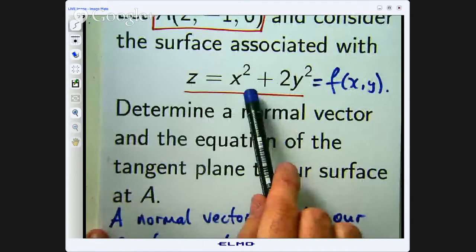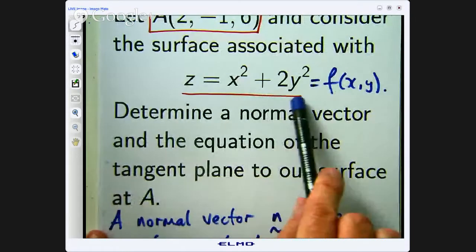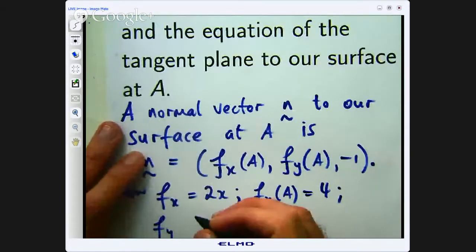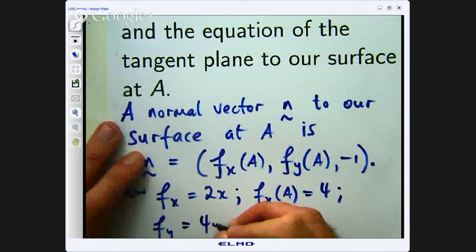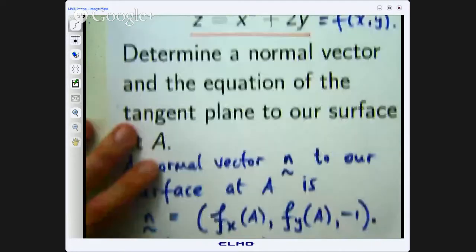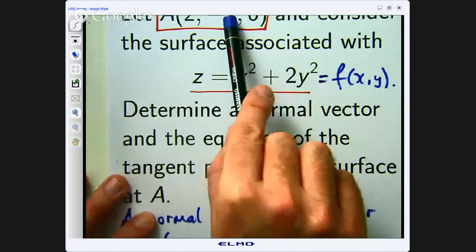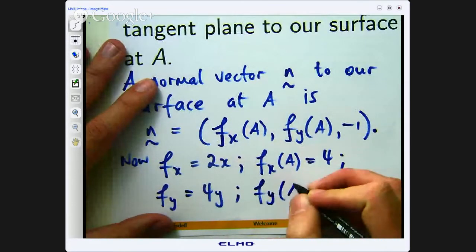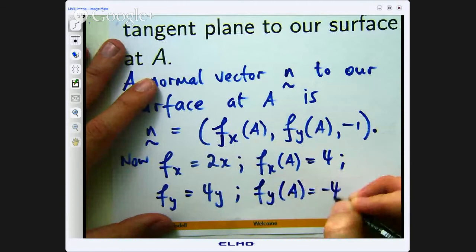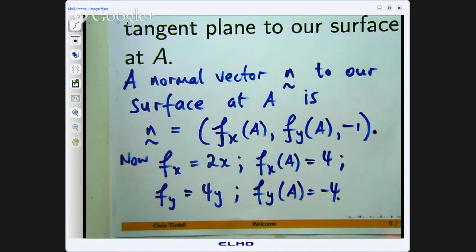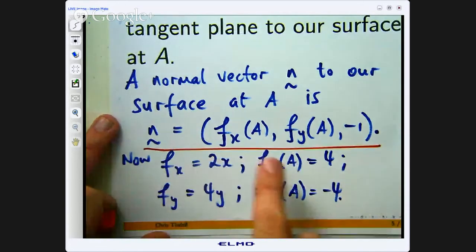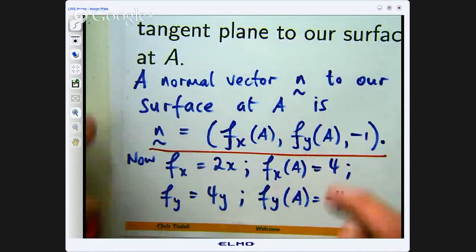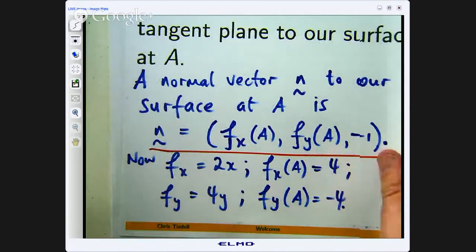For f sub y, differentiate with respect to y — that will go to 0 and that will go to 4y. For df/dx, evaluating at A with x equals 2 gives 2 times 2, which is 4. And when we plug in the y value of negative 1, we get negative 4.